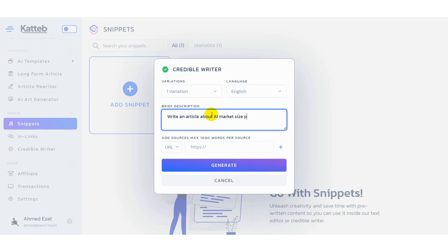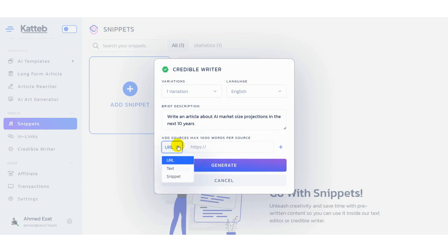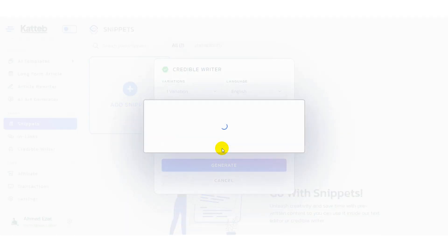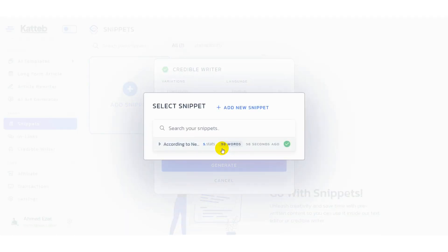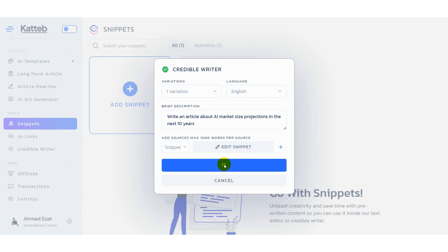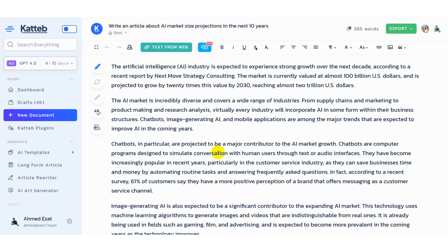You just have to give the AI an idea about what you want to write about. After that, you can choose snippets as the source and select the one you need the AI to pull facts from when writing your content. Then click generate and let the AI use your pre-written snippets to create highly relevant and factually accurate content in seconds.